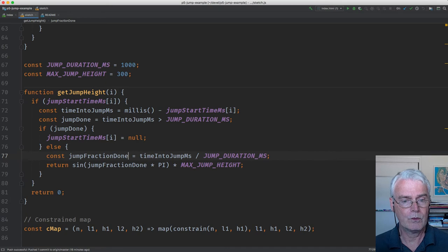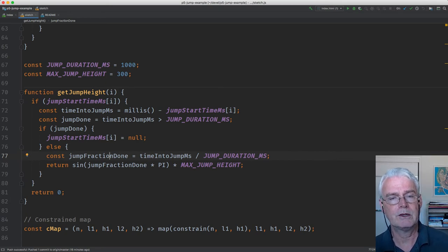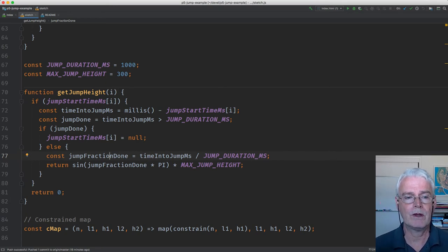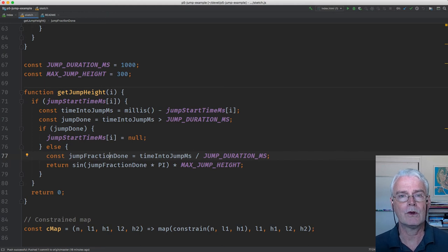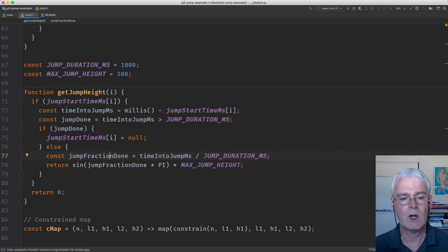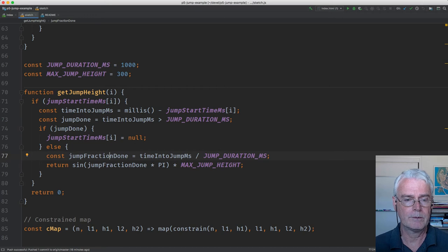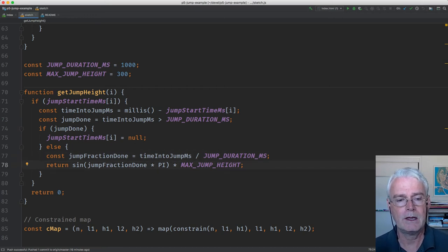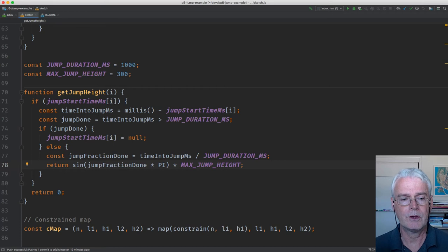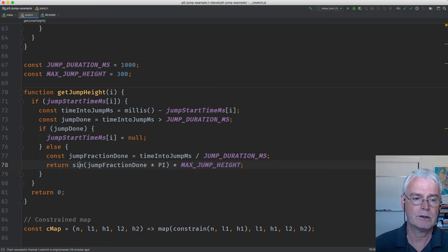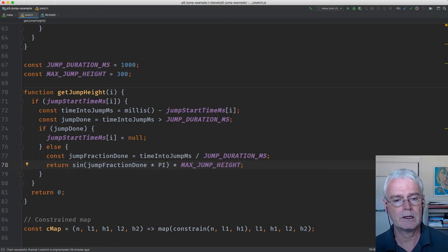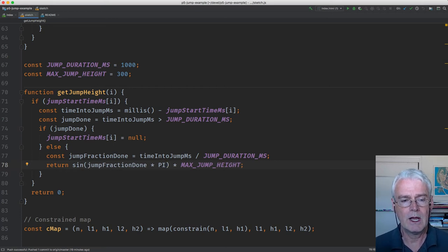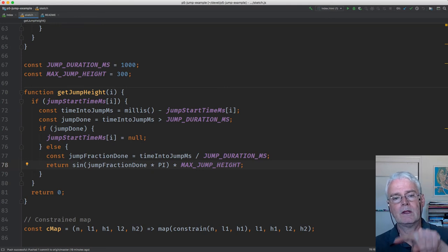If we're not done with the jump, then we calculate what fraction of the jump we have completed, a number between 0 and 1. Then we use that number between 0 and 1 and multiply it by pi. The units that sine uses, the sine function, is radians. So a jump like this, imagine halfway around a circle is equal to pi. This jump fraction is a number between 0 and 1, how far through the jump we are. So we multiply this by pi, and we get a number between 0 and pi.